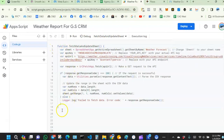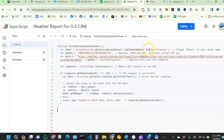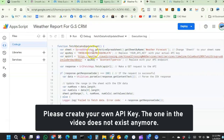ChatGPT can generate a script for you, but I've already done that. The script is inside the documentation tab. Once you get the script, paste it right here in App Scripts. Inside the script, you're going to replace certain things — customize it by putting in the tab where you want the weather data to go, and then update your API key.